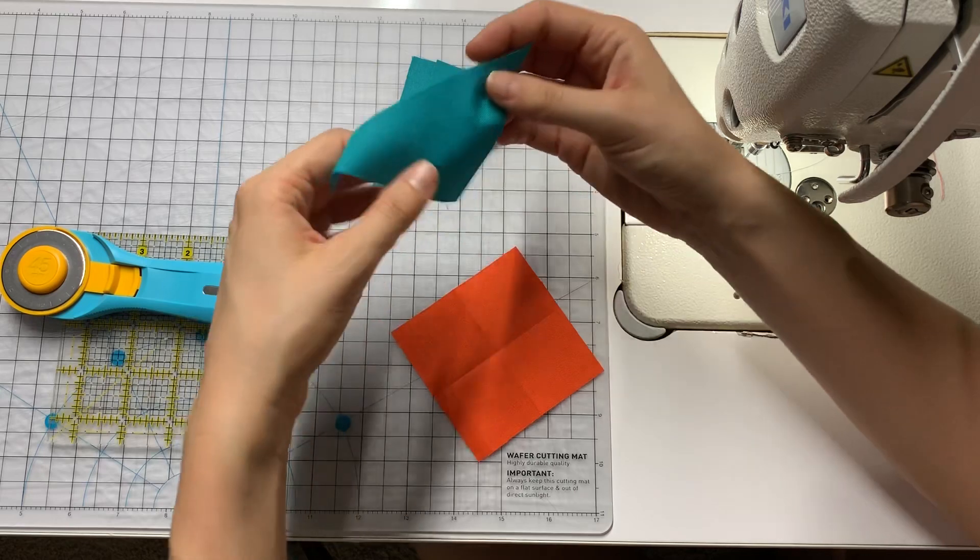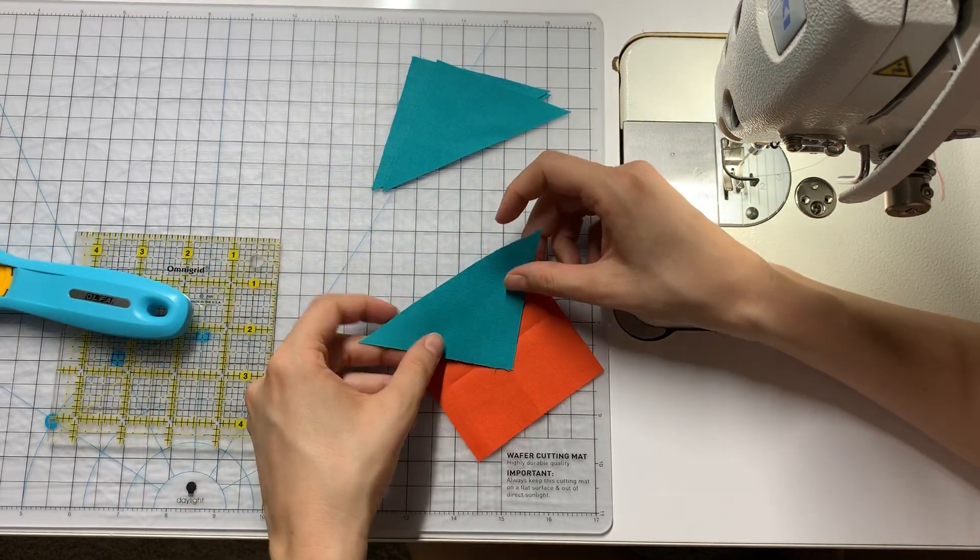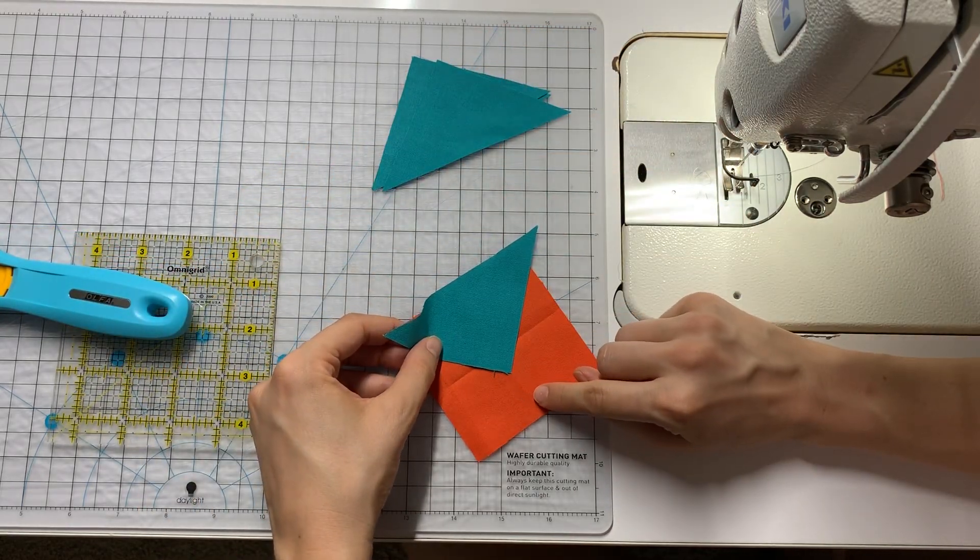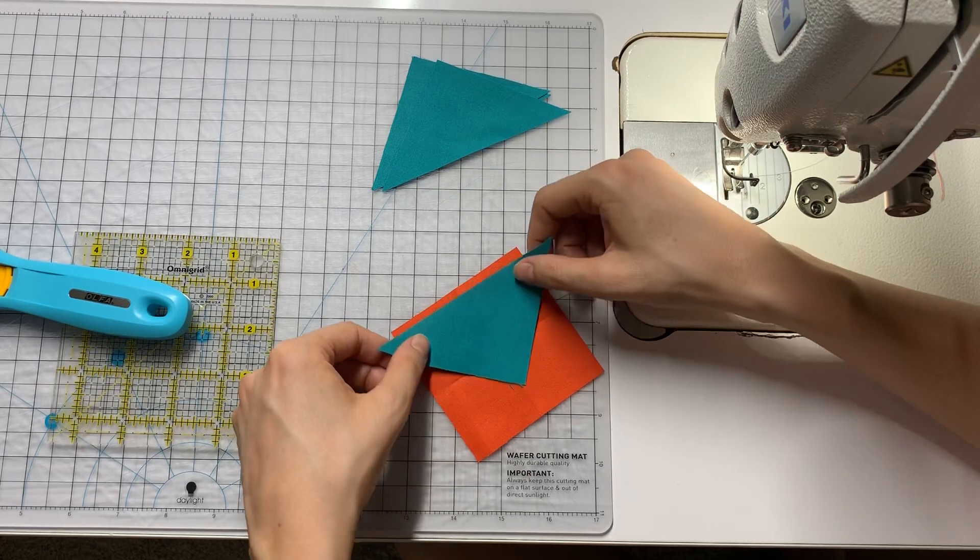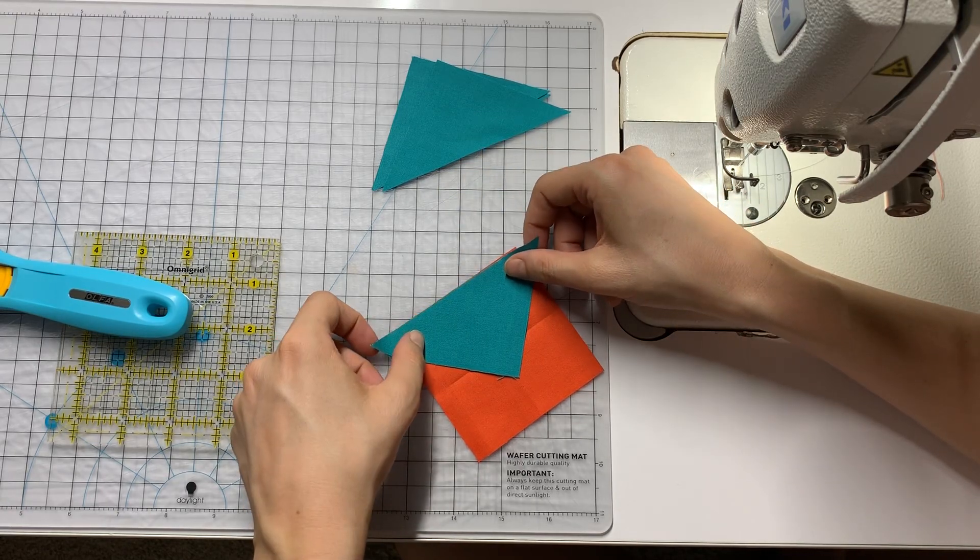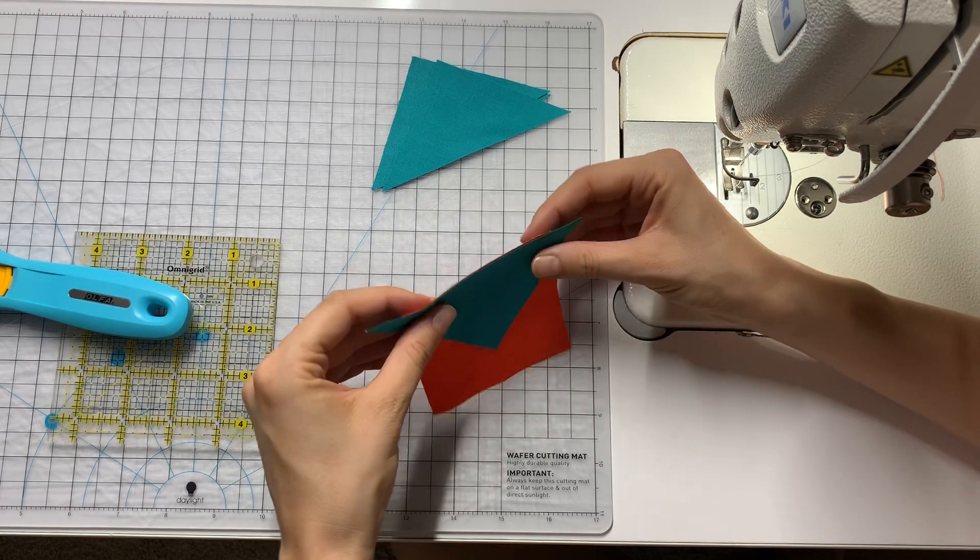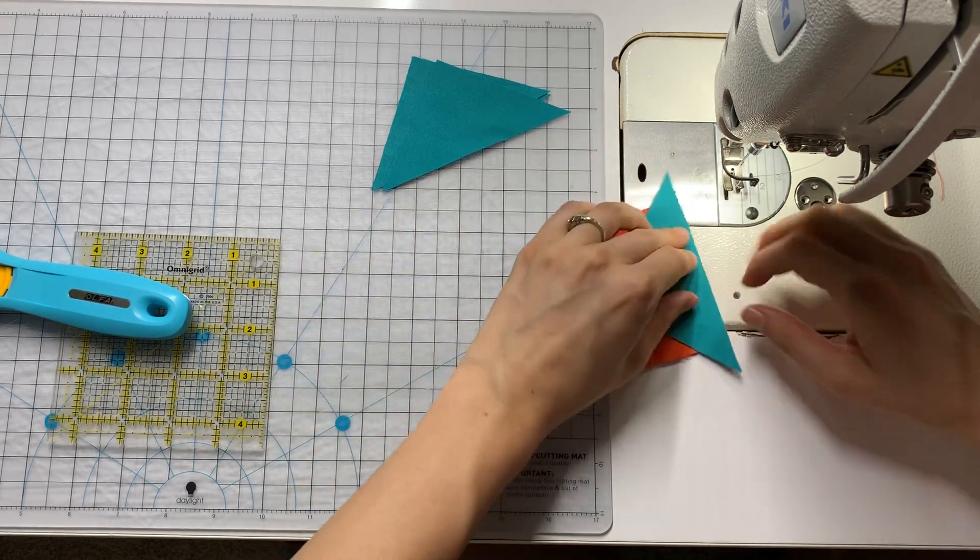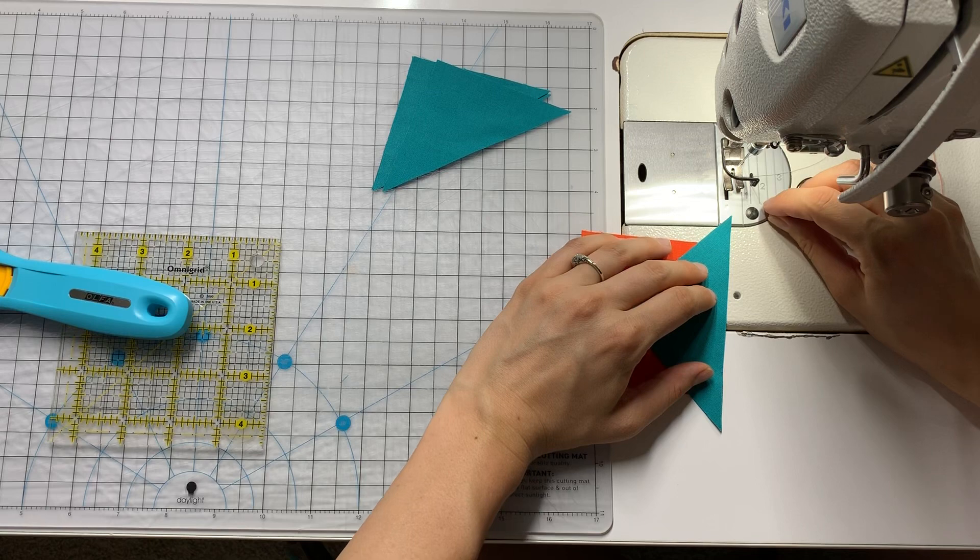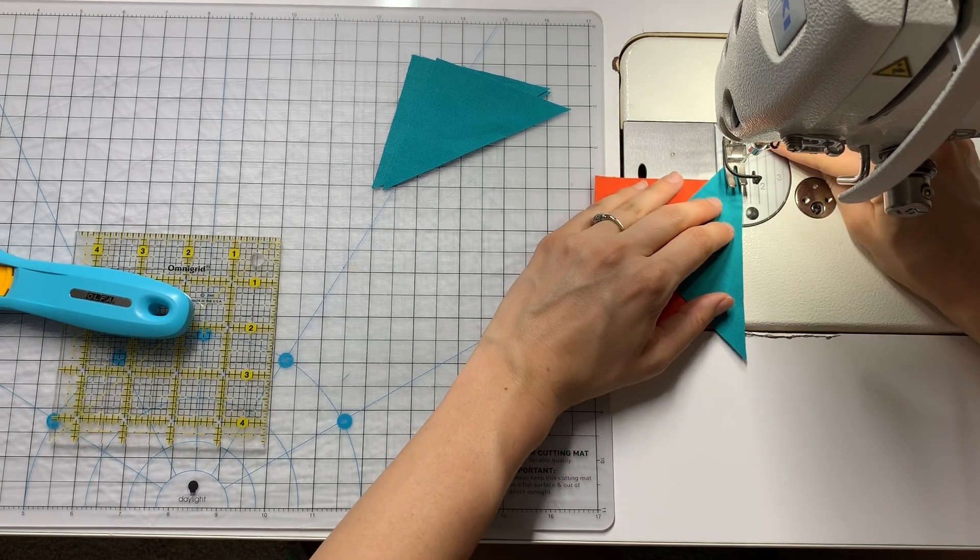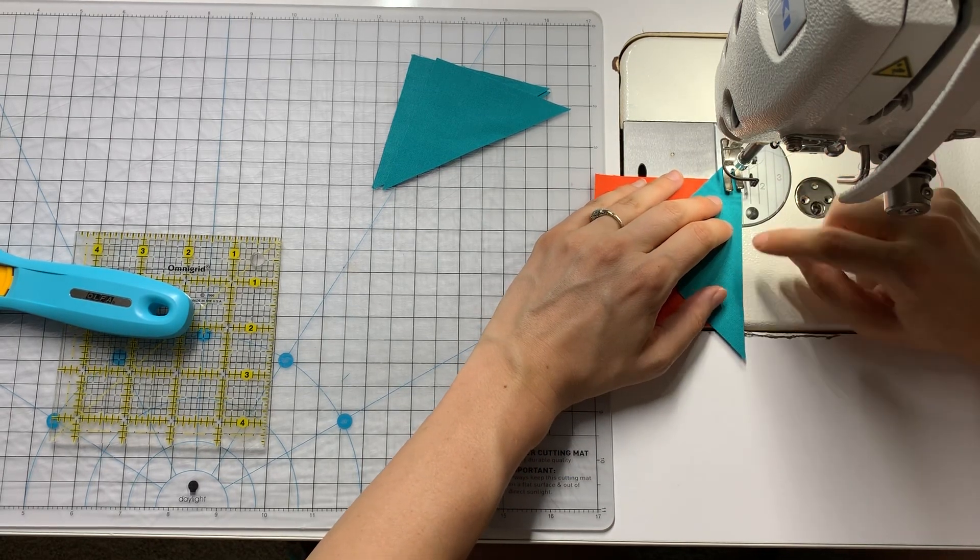First up, take your first triangle and you're going to line up the point on the center crease and the edge with the edge. And then sew a nice scant quarter inch seam along that edge.